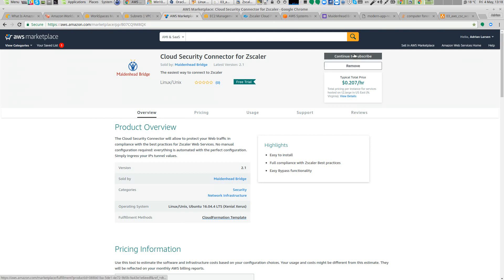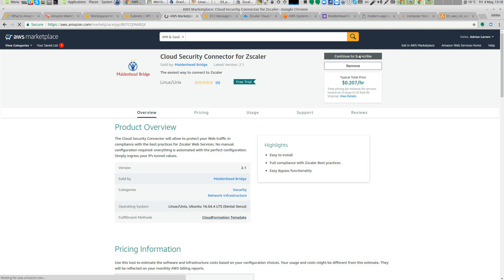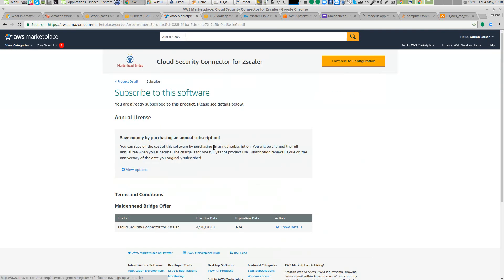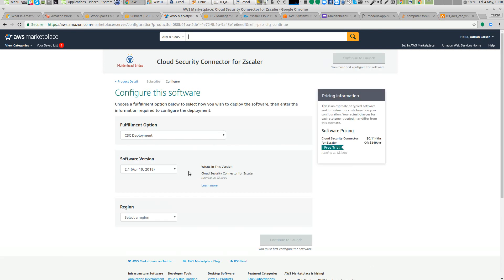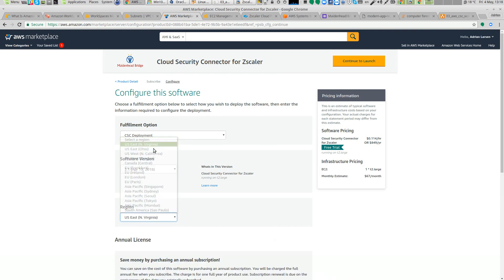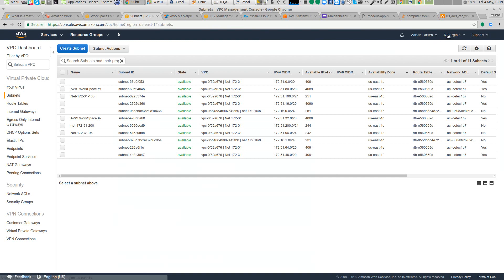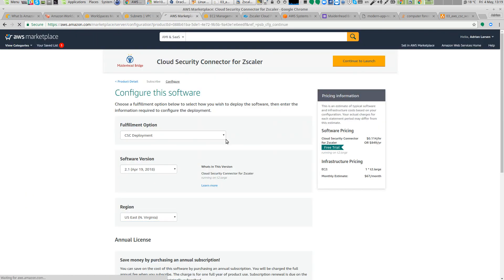Let's go and launch the connector. You need to go to the AWS Marketplace and search for Zscaler or cloud security connector. You will be redirected to the product page. Click continue to subscribe, accept the software subscription, and continue to configuration. Select the fulfillment option for CSE deployment and choose your region — in this case, North Virginia. Always check your region, then click continue to launch.